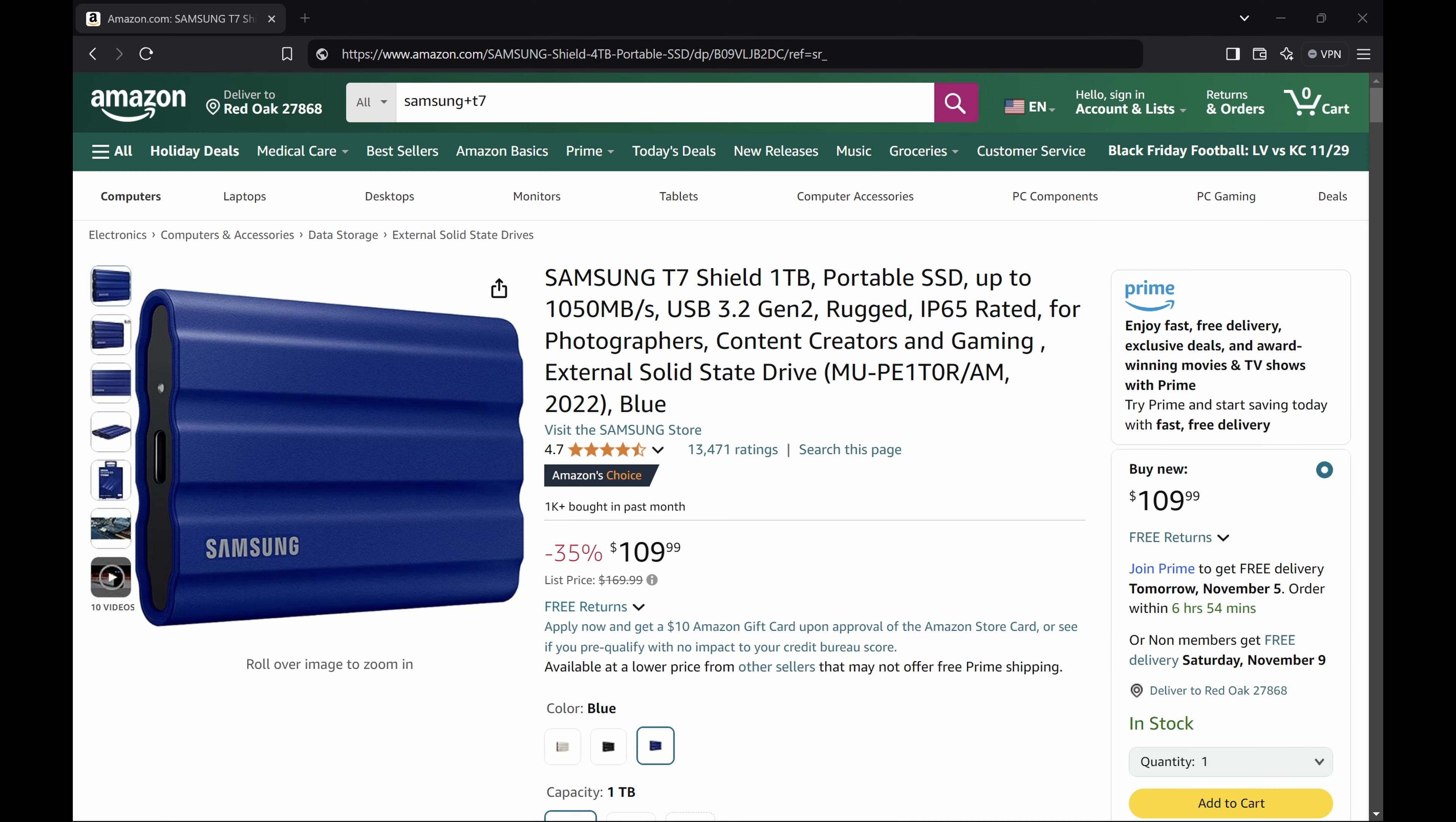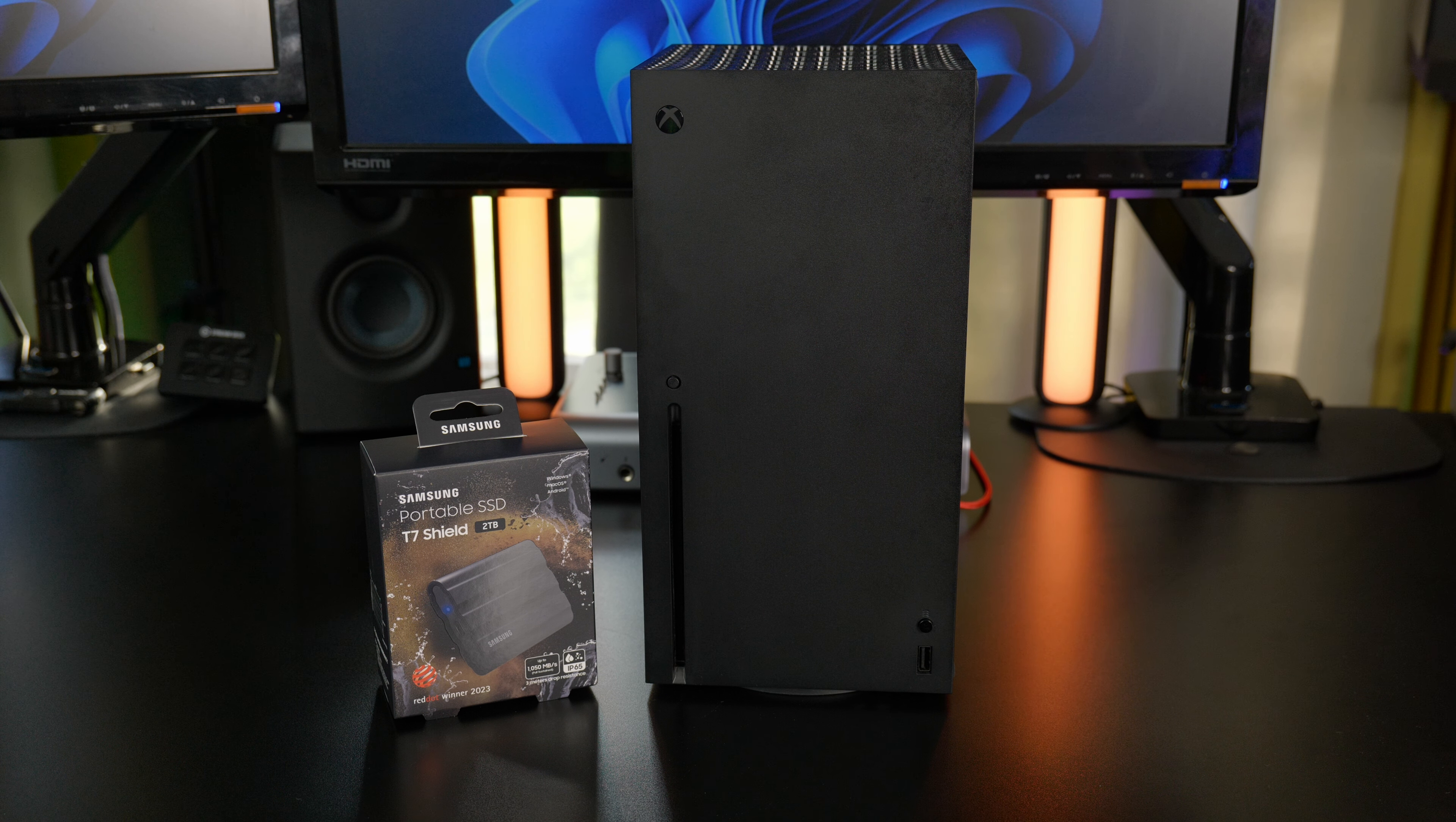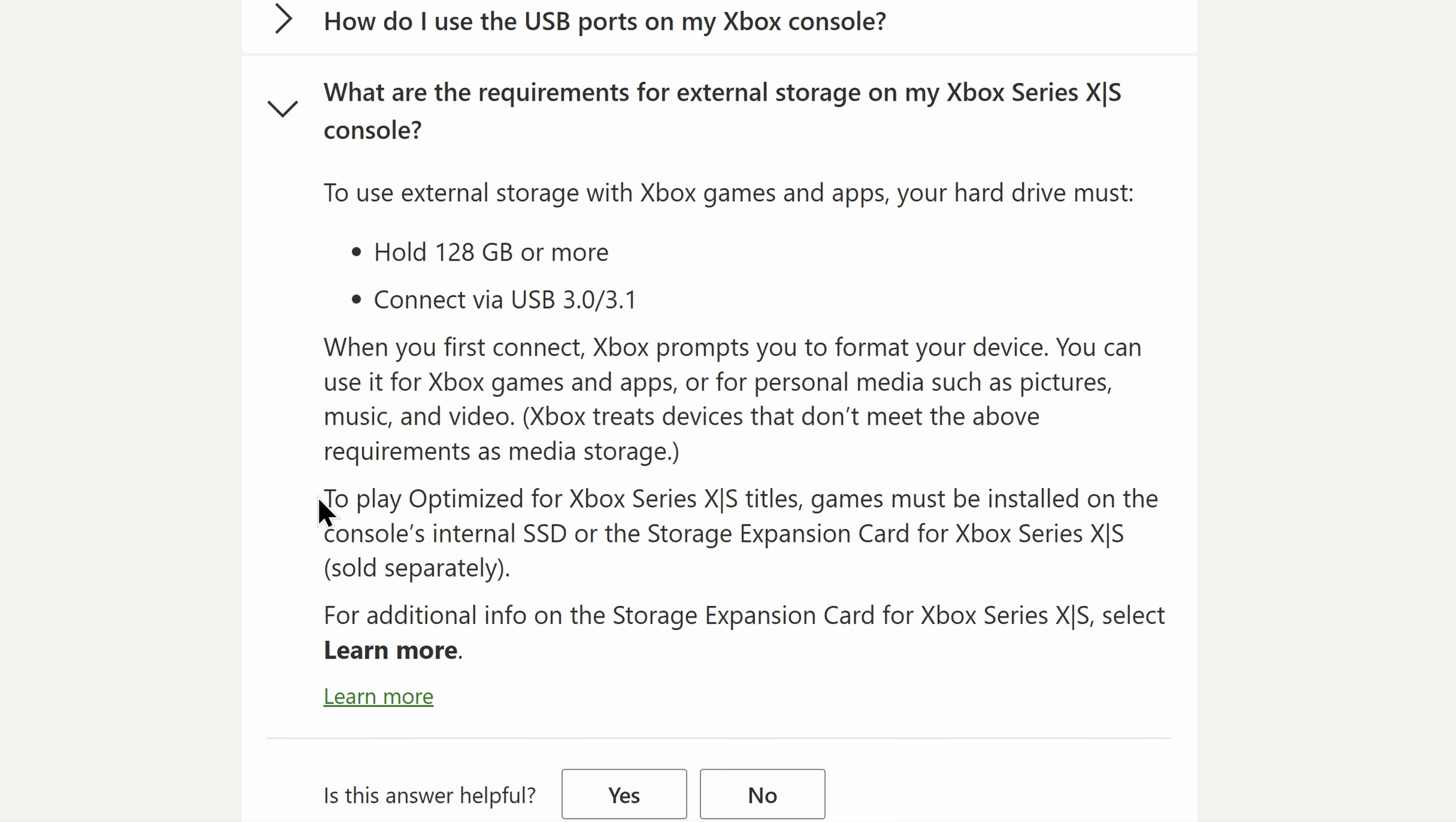The external drives that I recommend are the Samsung T7 Shield external SSDs. They are USB 3.2 Gen 2, so they are plenty fast, and I have personally tested them with the Xbox, and they work just fine.